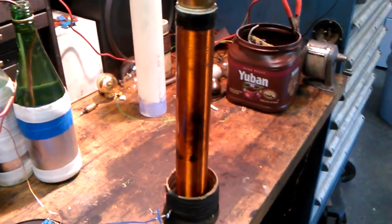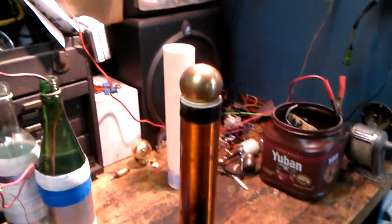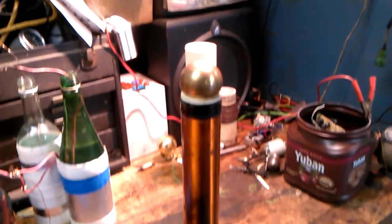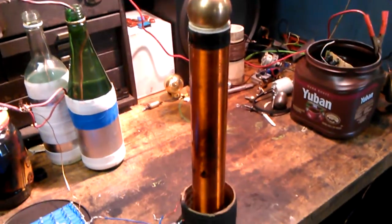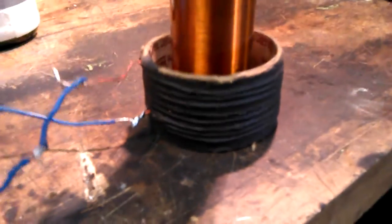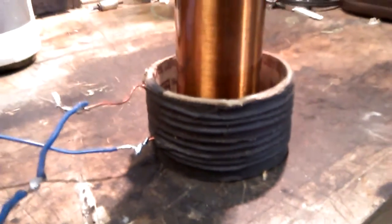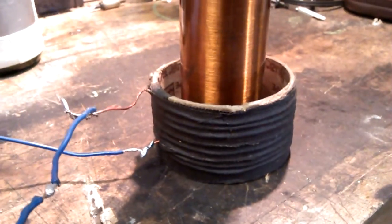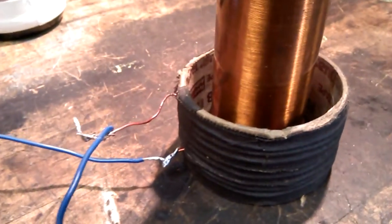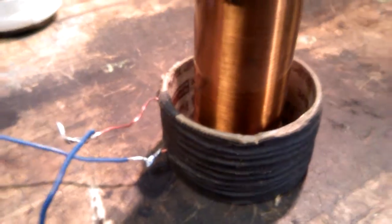Right now I'm getting about four or five inch arcs off of it and they're quite loud. The primary is about seven or eight turns of I think about 22 gauge wire.